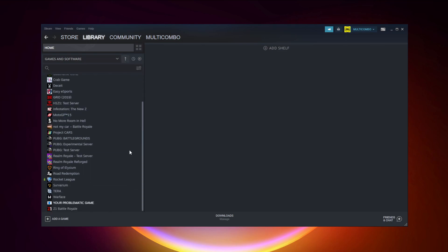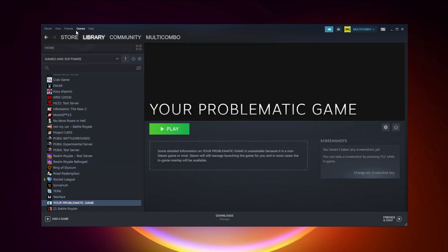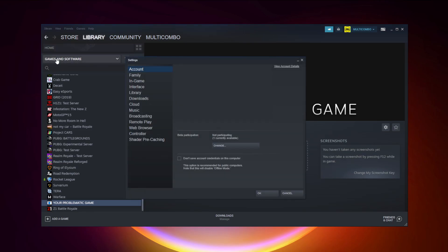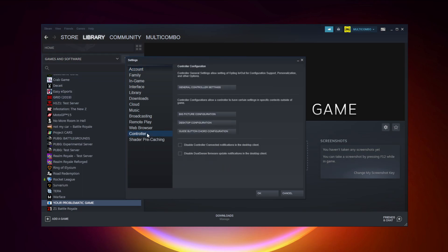Click Add Selected Programs. Program added. Click Steam, then click Settings, then click Controller.